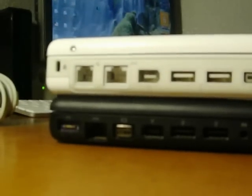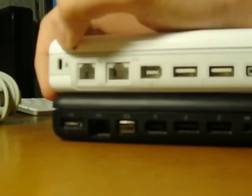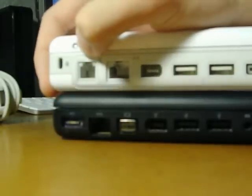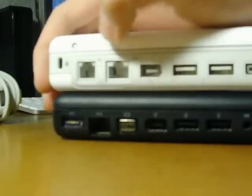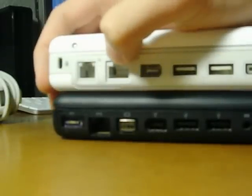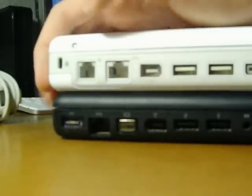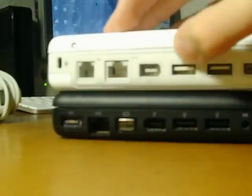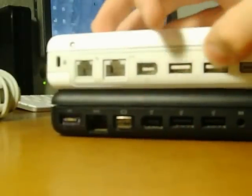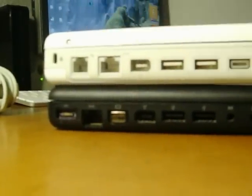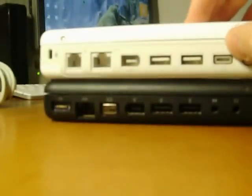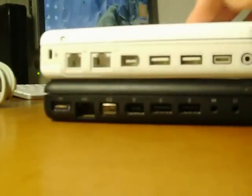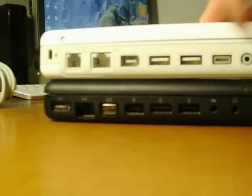The ports. We have the Kensington lock, the 56k modem, 100 meg ethernet, firewire 400, 2 USB 1.1. We have our mini VGA, one of those, and our headphone port.